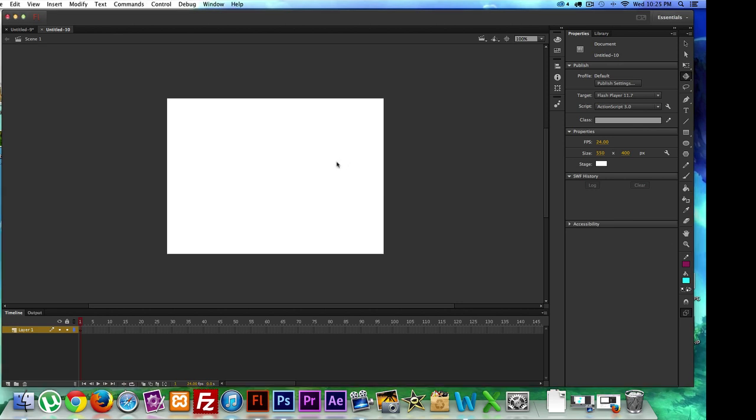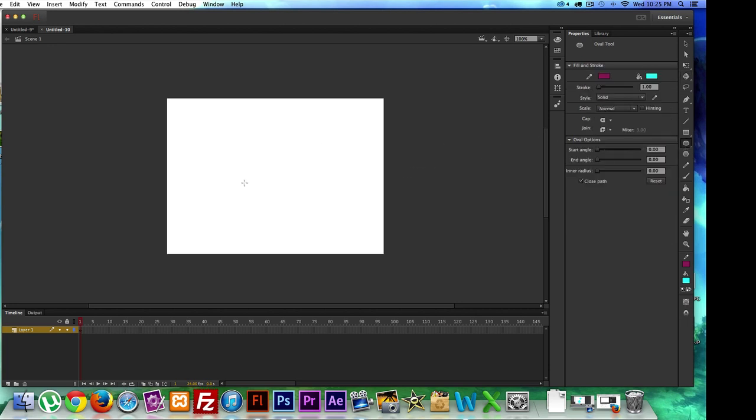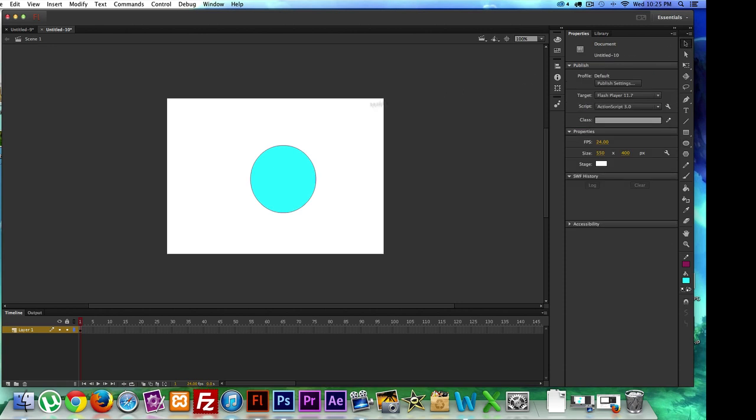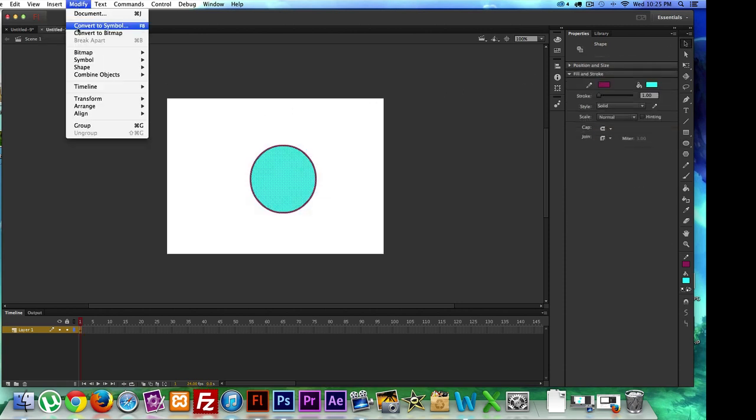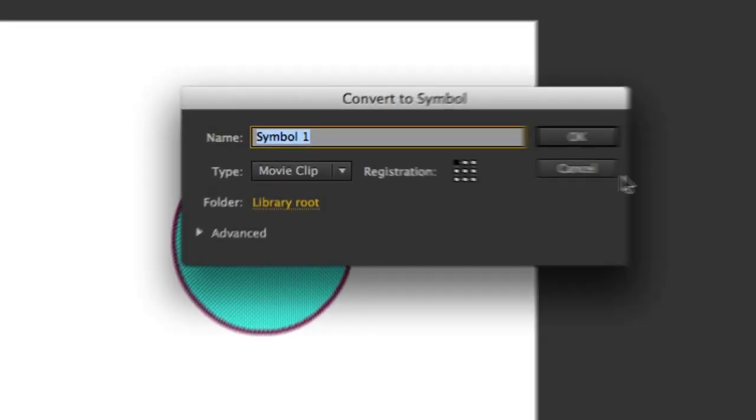So let's go ahead and create a shape. Let's convert this bad boy to a symbol, selection tool. Just like that, insert, nope, modify, convert to symbol.